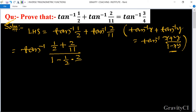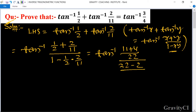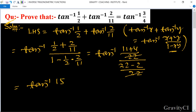So this equals — computing the numerator: (11 plus 4) upon 22, which is 15 upon 22. The denominator: 1 minus 2 upon 22, giving 20 upon 22. The 22s cancel, so we get tan inverse 15 upon 20.